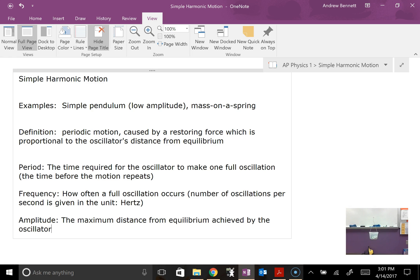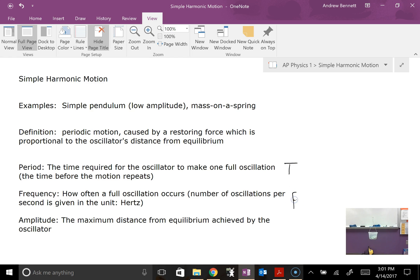There's also an equation that relates period and frequency. We use a capital T for period and a lowercase f for frequency: frequency equals 1 over the period. So if we had a period of 5 seconds, we'd do 1 over 5 seconds to get a frequency of 0.2 hertz. Or if we had 0.1 seconds for the period, we'd do 1 over 0.1 and get 10 hertz. If it takes a tenth of a second for one full cycle, we'd have 10 cycles per second, or 10 hertz.